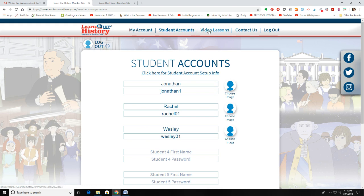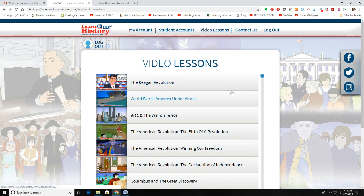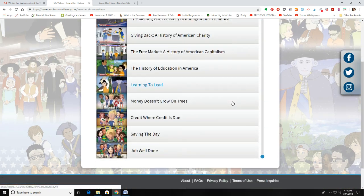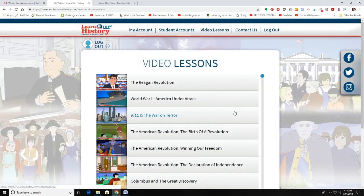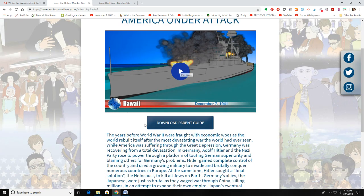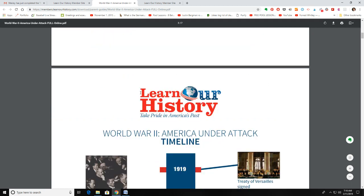In the parent portal, you can go to the video lessons. I have all of the Learner History videos in here because I had a previous account and purchased them all. When you go into one of these videos as the parent, it has some extra information — the video itself, a brief summary of what the video is about, and if you click here to download the parent guide, it's a PDF file you can print out. It has the lesson summary and a timeline.